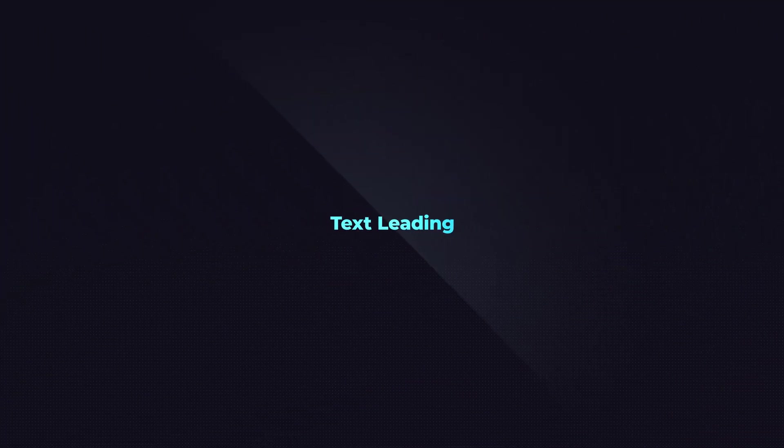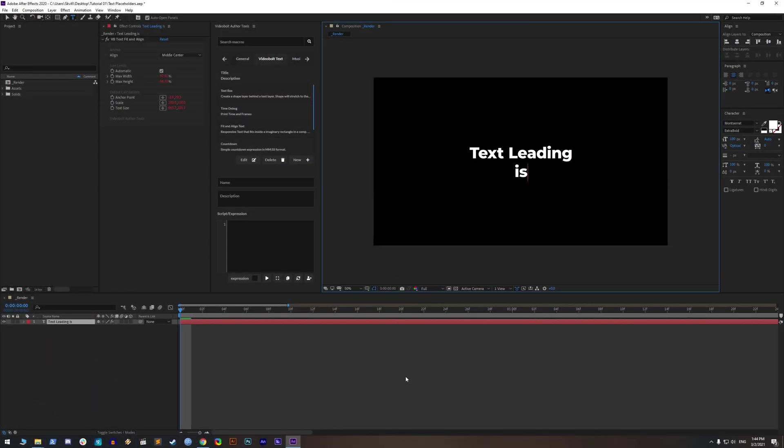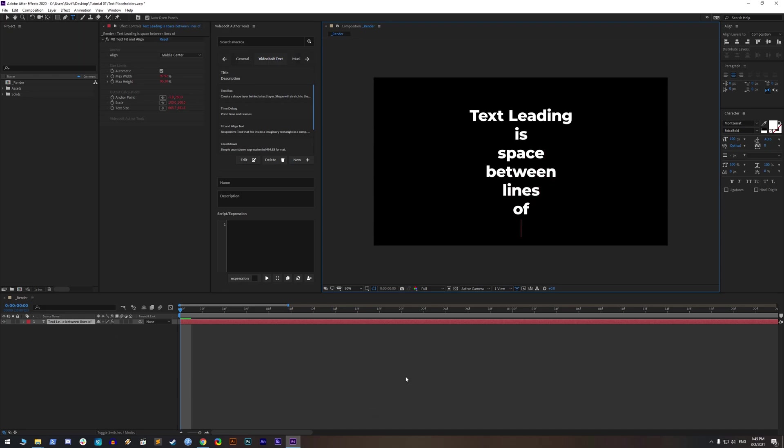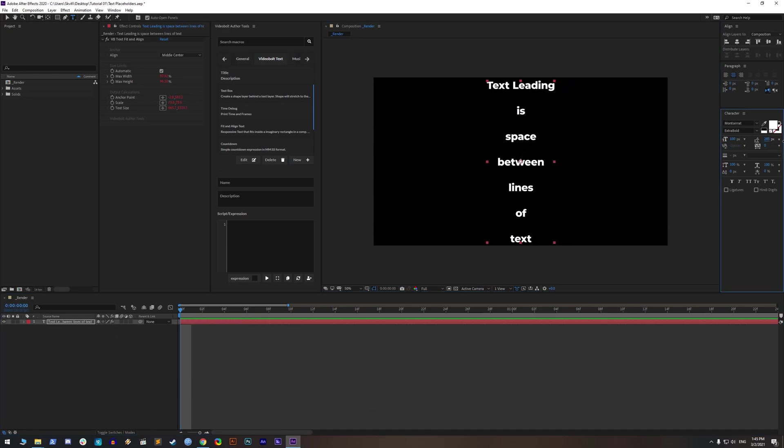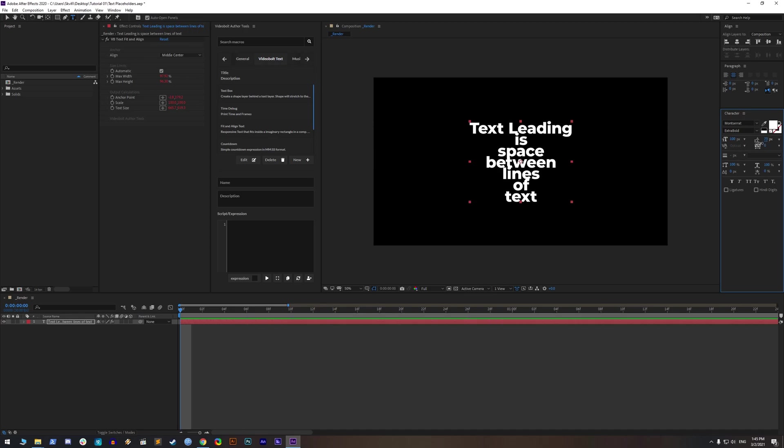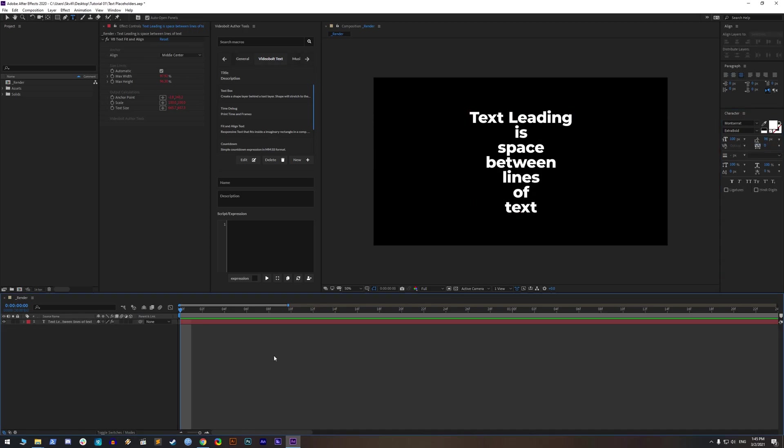Text leading. Text leading is space between lines of text and if you set it too small or too big, VideoBolt Templater will warn you about the problem. Make sure to leave it to auto or adjust it properly.